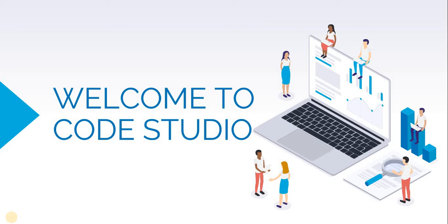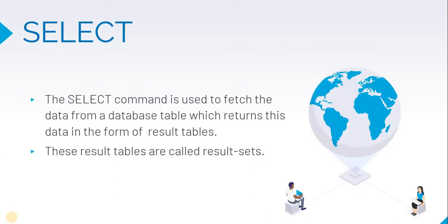Let's look at how to retrieve data from the table, i.e., how to get back the records present in the customer table. The SELECT command is used to fetch data from a database, and the result table you get is called result sets.